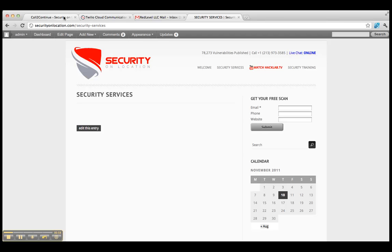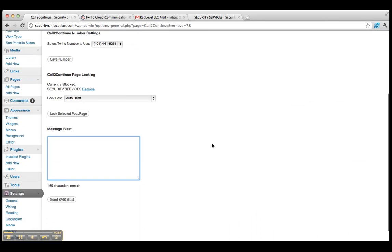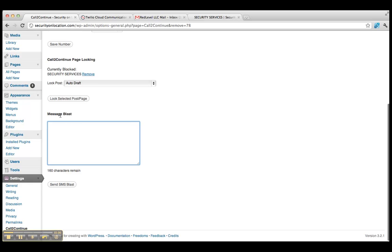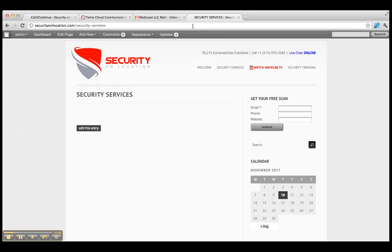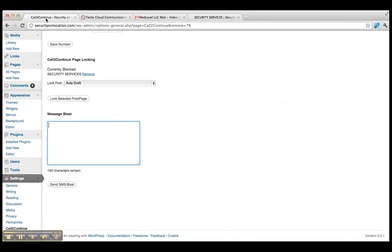So if we go back over here to the plugin, any message I type in here and click SMS Blast will then be sent out to my phone and all of the other phone numbers that actually accessed this page and unlocked it. I just kind of wanted to show you that little demo. Thanks.